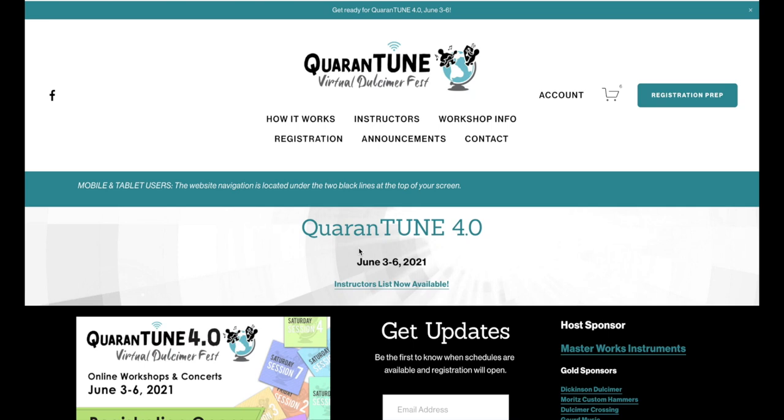Welcome to the registration tutorial for QuaranTune 4.0. These workshops are going to be taking place on June 4th and 5th. The festival itself is taking place the 3rd through the 6th with other activities. This video, however, is just to show you how to register for your workshops. Registration opens on Sunday, May 2nd at 4 p.m. Eastern and 3 p.m. Central Time.